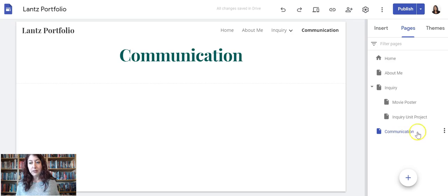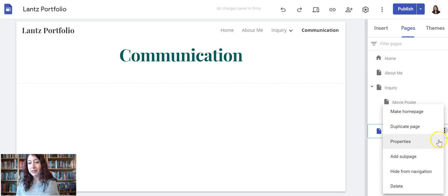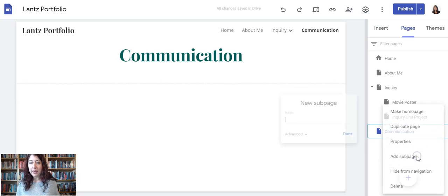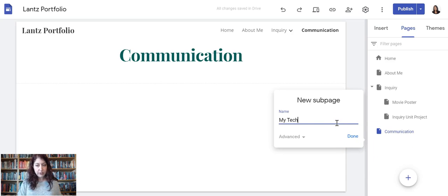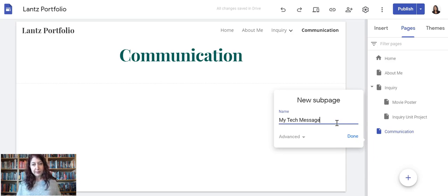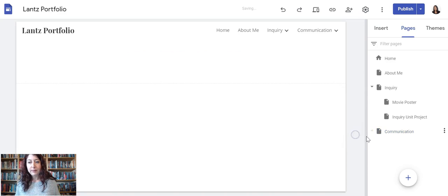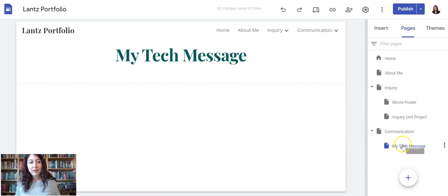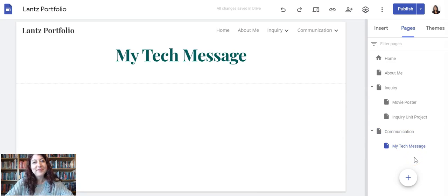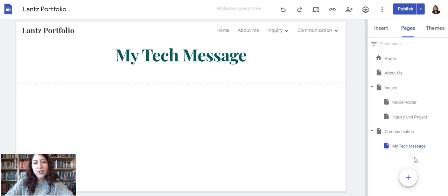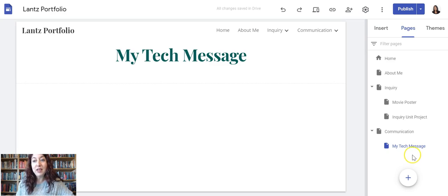Then for module 2, I will end up making sub pages for each of my assignments. So I'll make my sub page, my tech message, by clicking Add Sub Page. That's it for pages. The next videos will show how to edit and use the Insert menu.